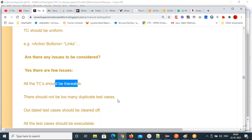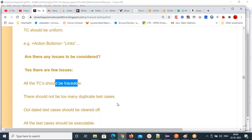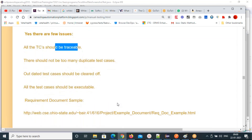All test cases should be executable. If you are creating test cases, they should be executable on the application on the given build. If you are not able to execute them, there is no use.